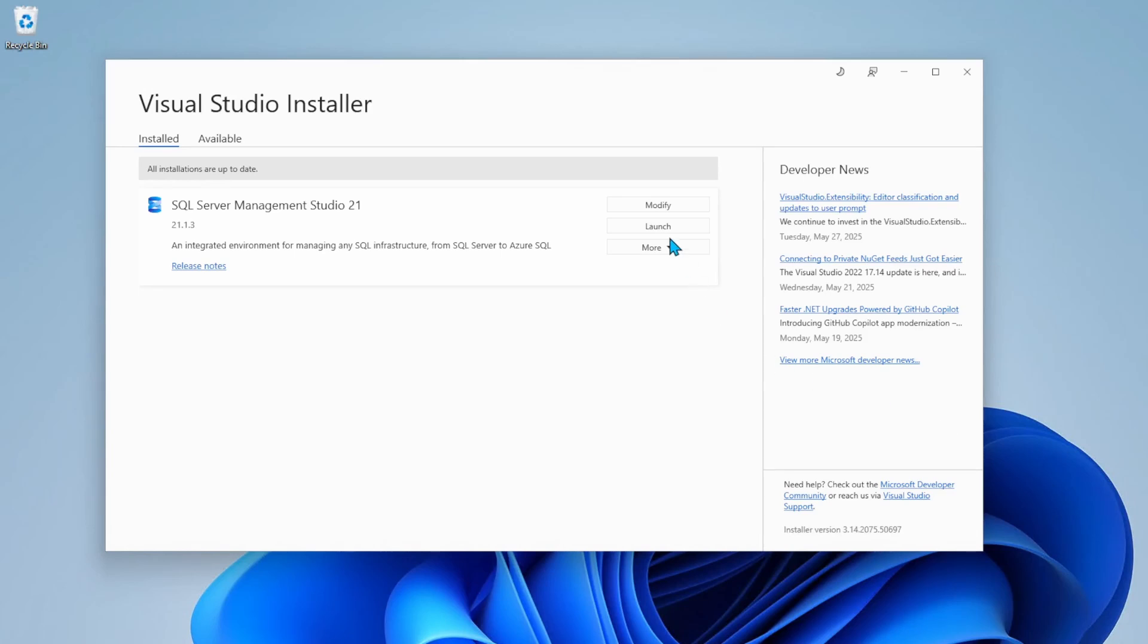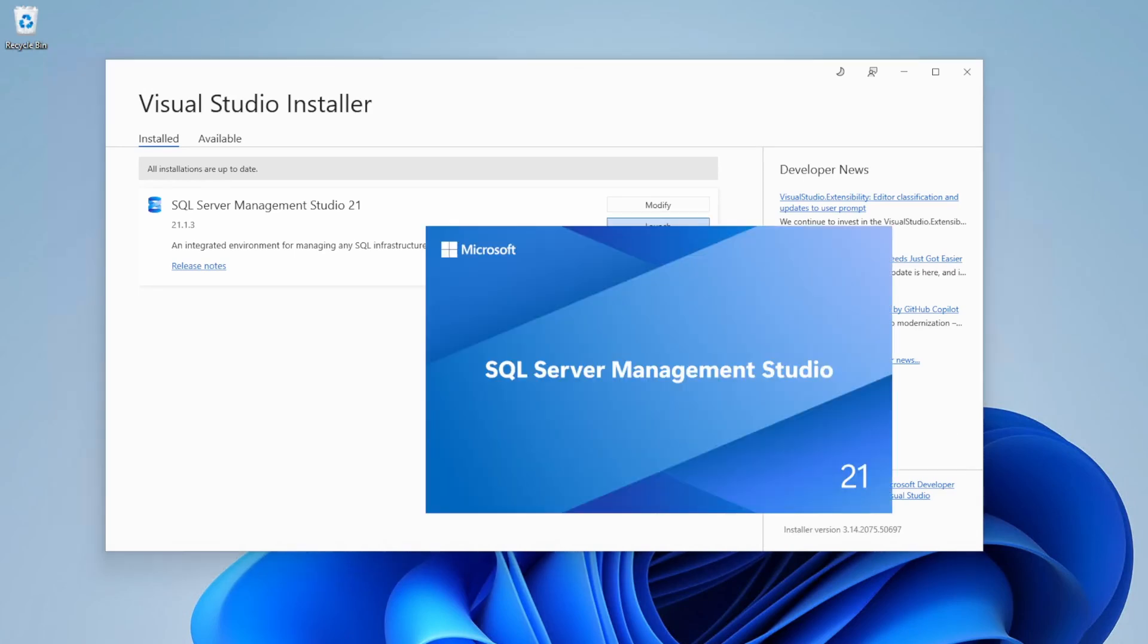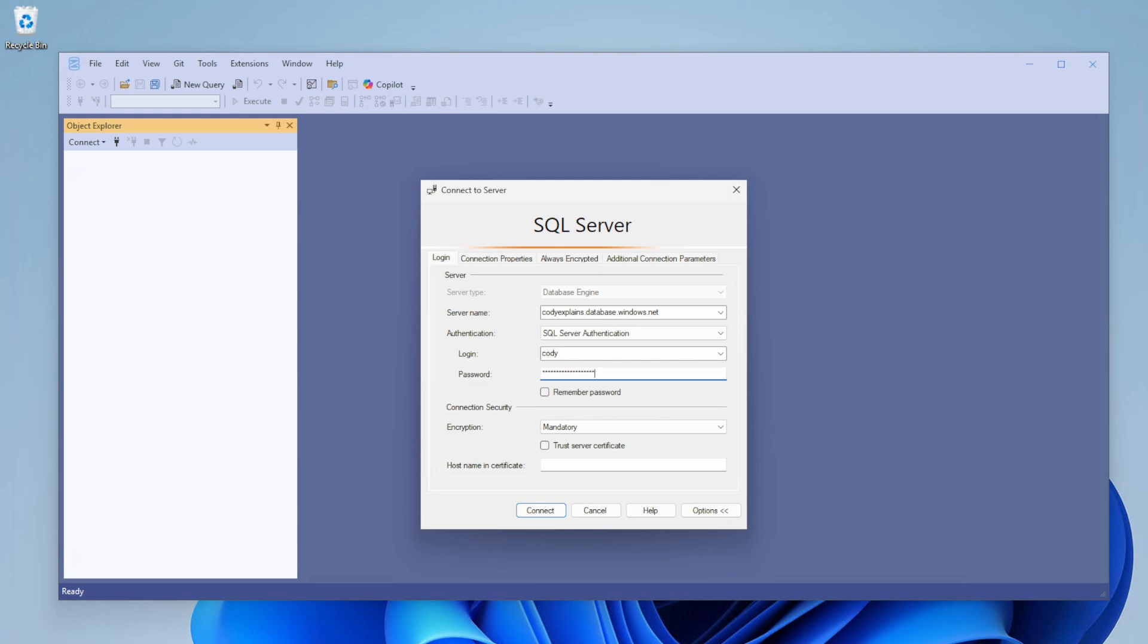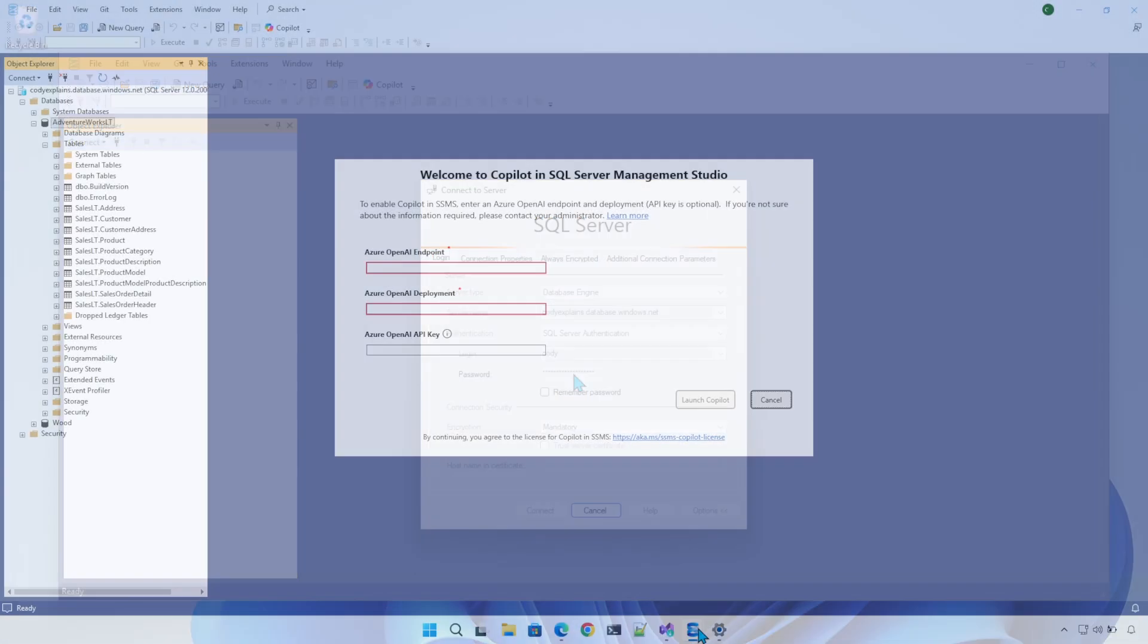When it's done, click on launch. Once the program is open, it will ask you to enter your SQL Server credentials. Once you put that in, voila, you will see Welcome to Copilot in SQL Server Management Studio.